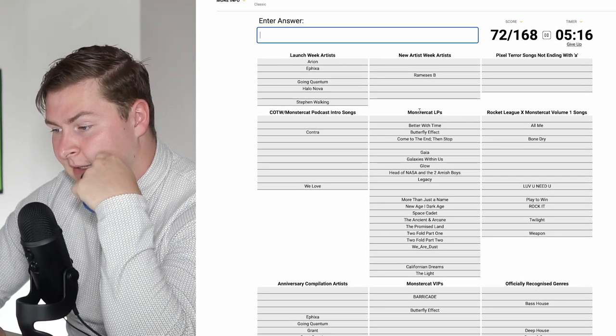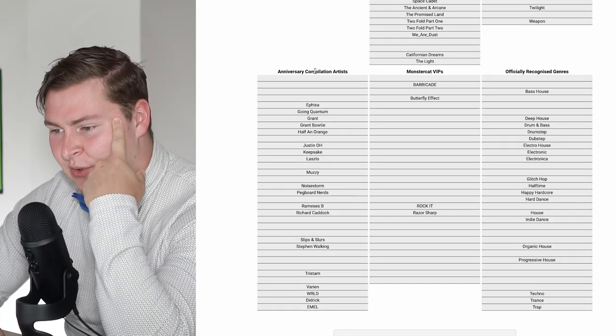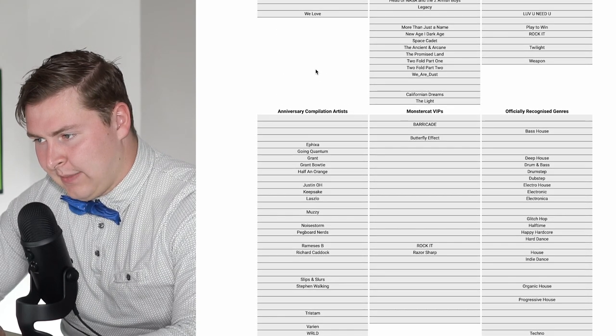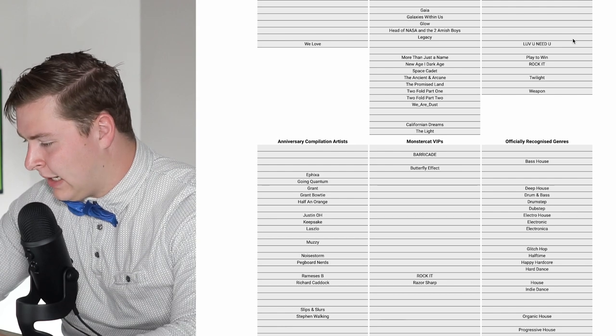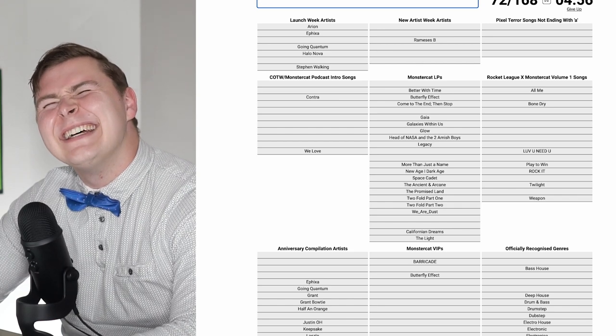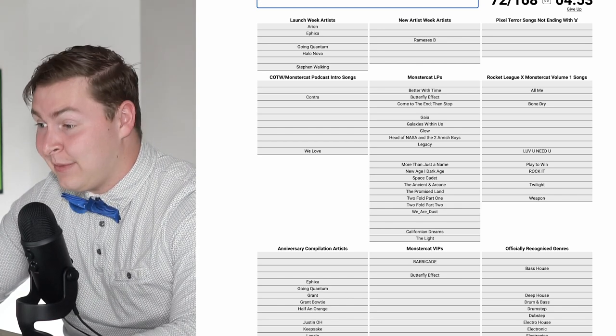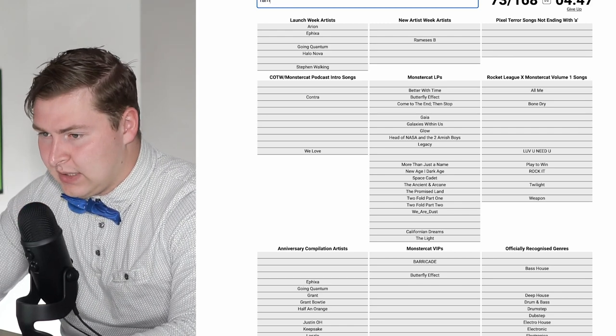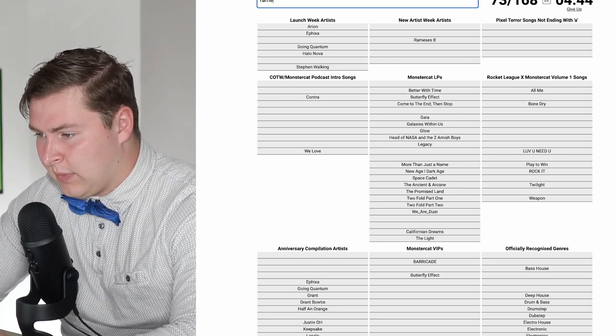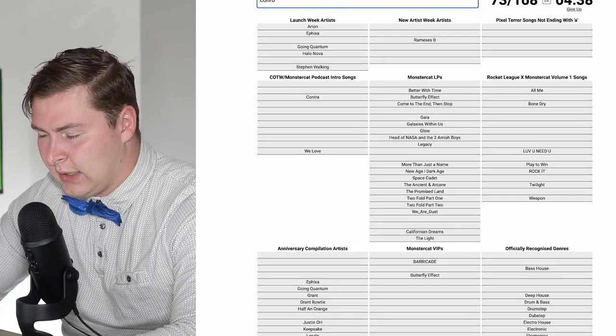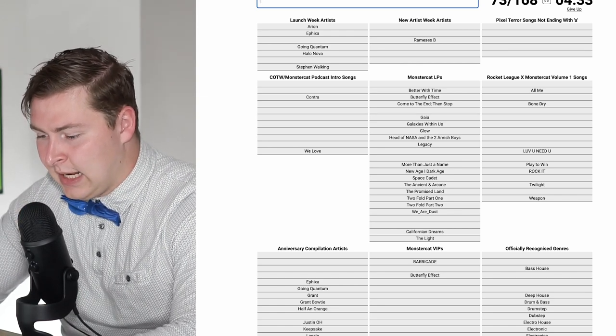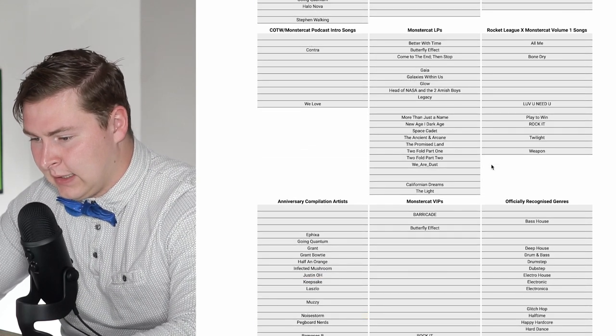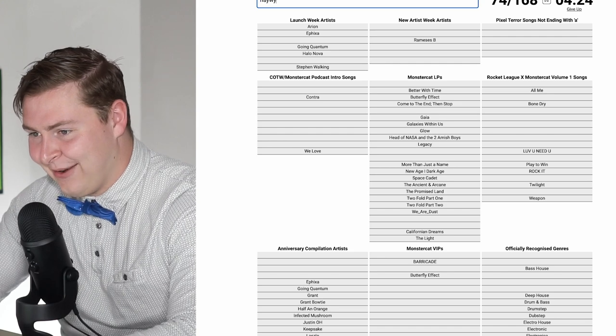I'm getting close to the end here of my sanity of not being able to know what. I'm shocked I can't get more of these Rocket League volume ones or anniversary compilation artists. Twilight was by Darren Styles and Stonebank, right? Tokyo Machine. Played a Win with Rameses B, which I did. Pondra was Tristam, Almey was Conro.